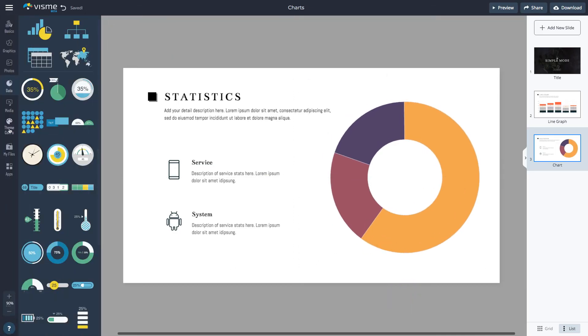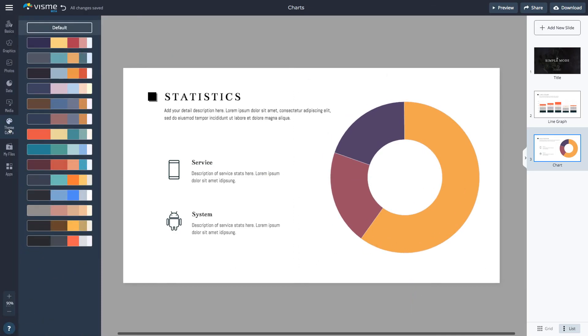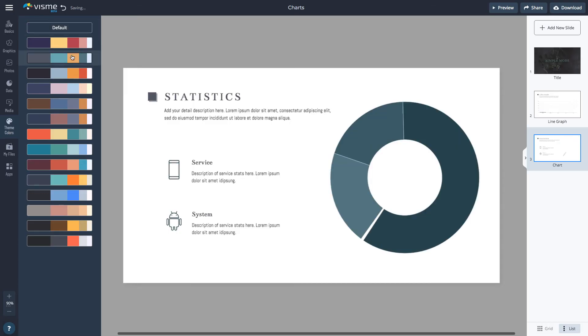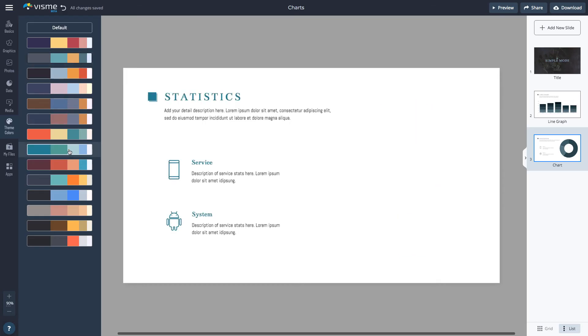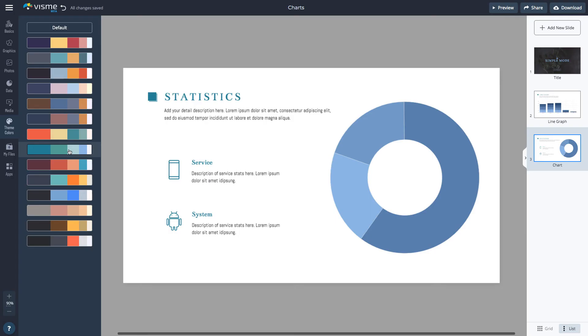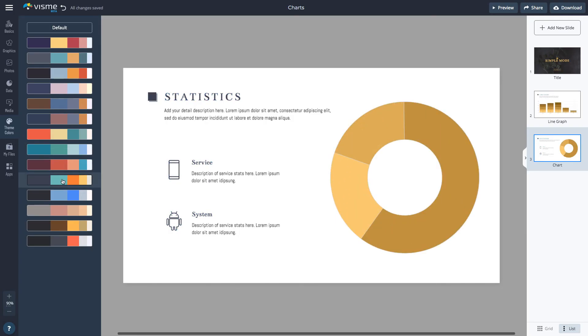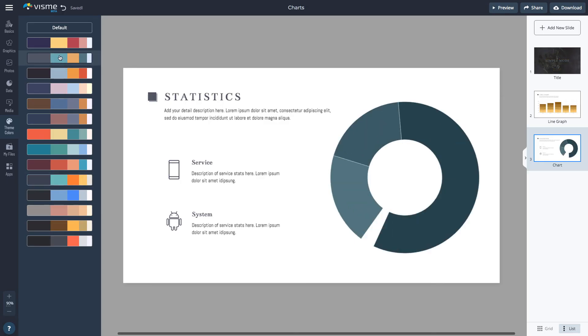Visme also allows you to easily adjust the color on all your charts and graphs at the same time by going to theme colors and picking the theme you like. The theme colors feature is especially useful when you have more than one slide or document with charts and graphs and it makes it easy to create a consistent look across documents. You can even add your own brand theme colors in Visme using the brand kit feature in your dashboard.